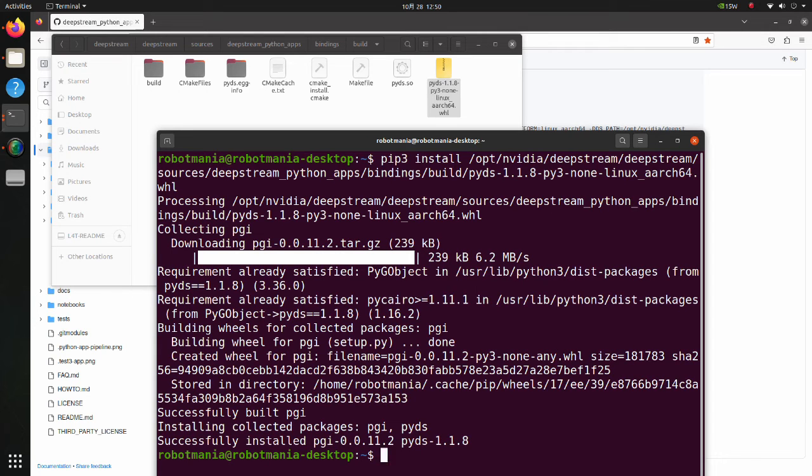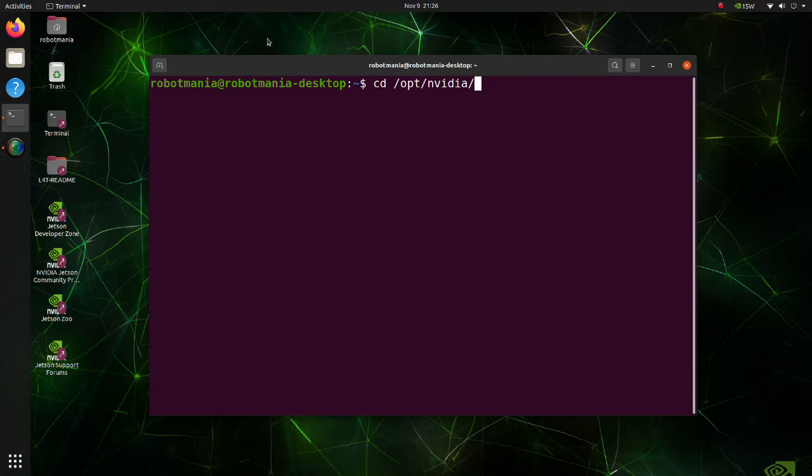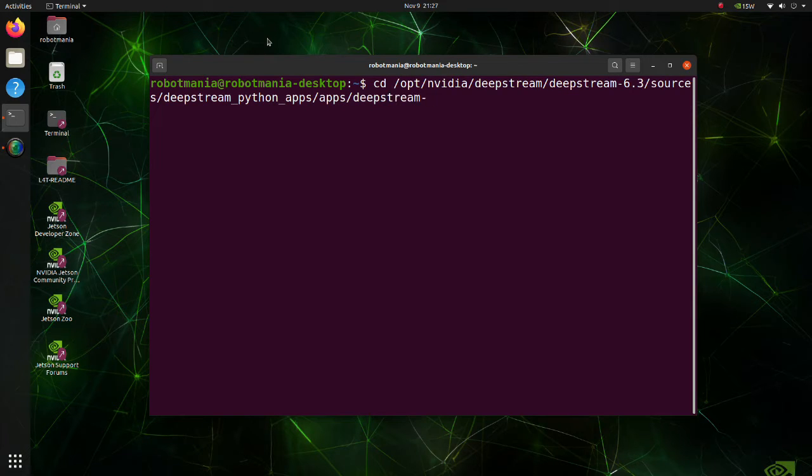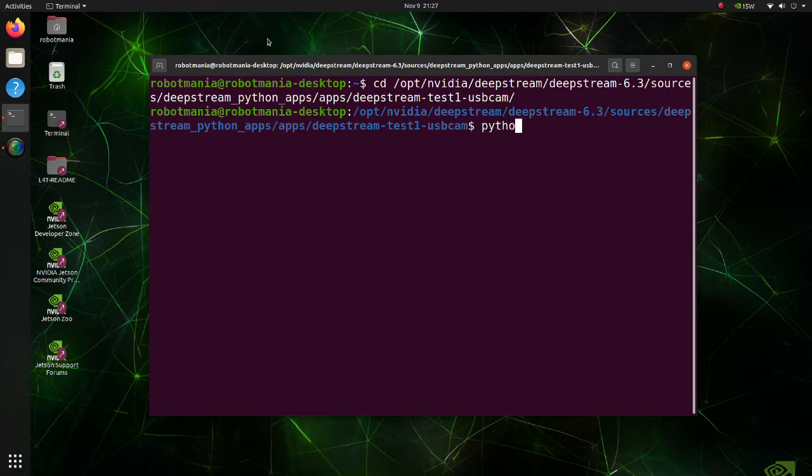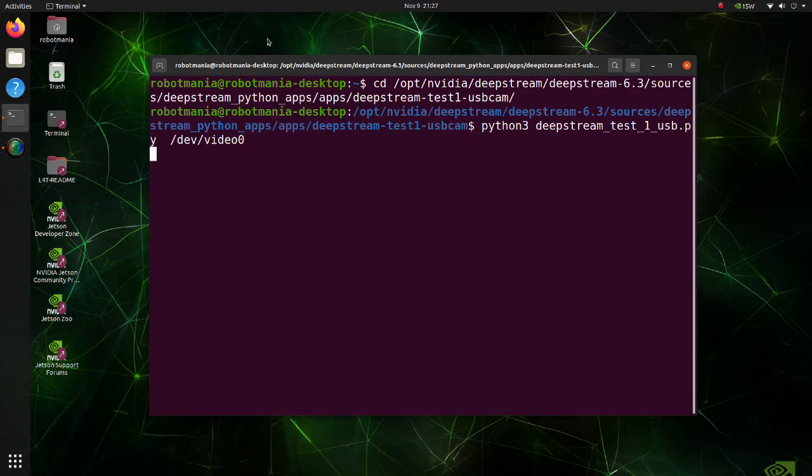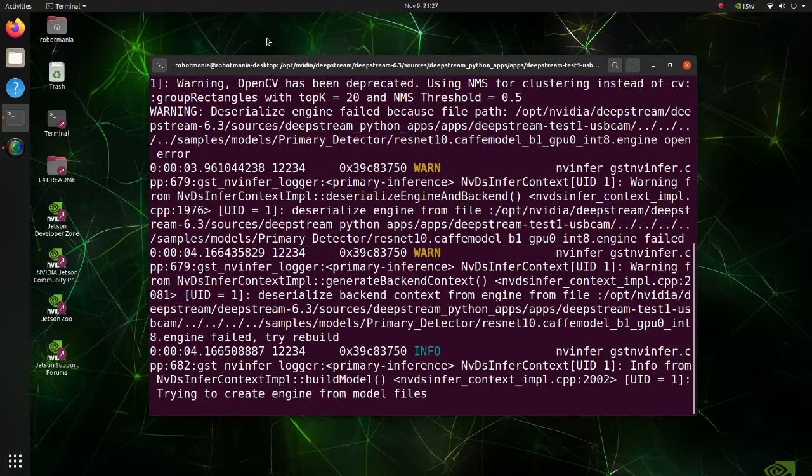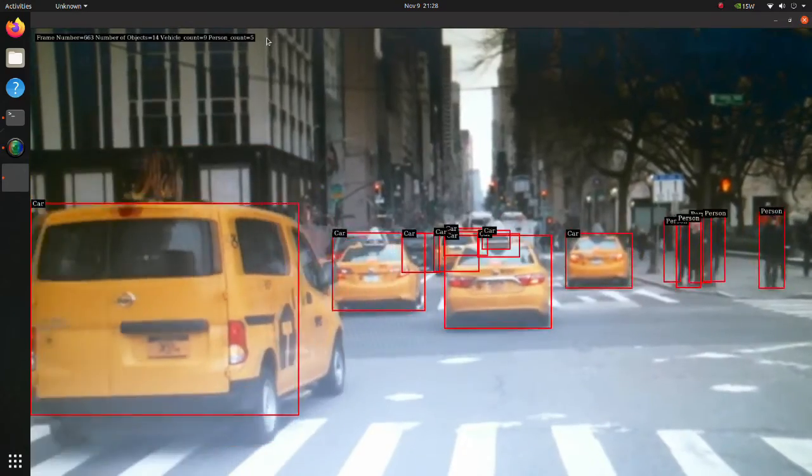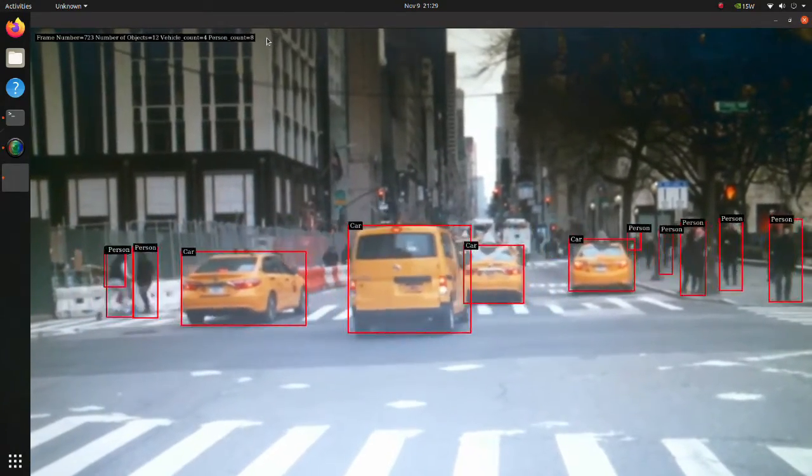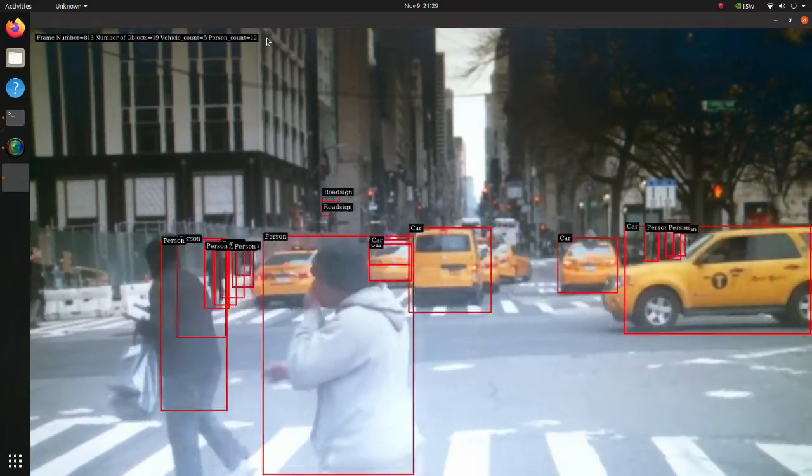Now we can execute deep stream python examples. Move to the deep stream test one usb cam directory. Connect your usb camera to Jetson Nano. Execute the deep stream test one usb pi script. We have successfully launched inference example using deep stream.